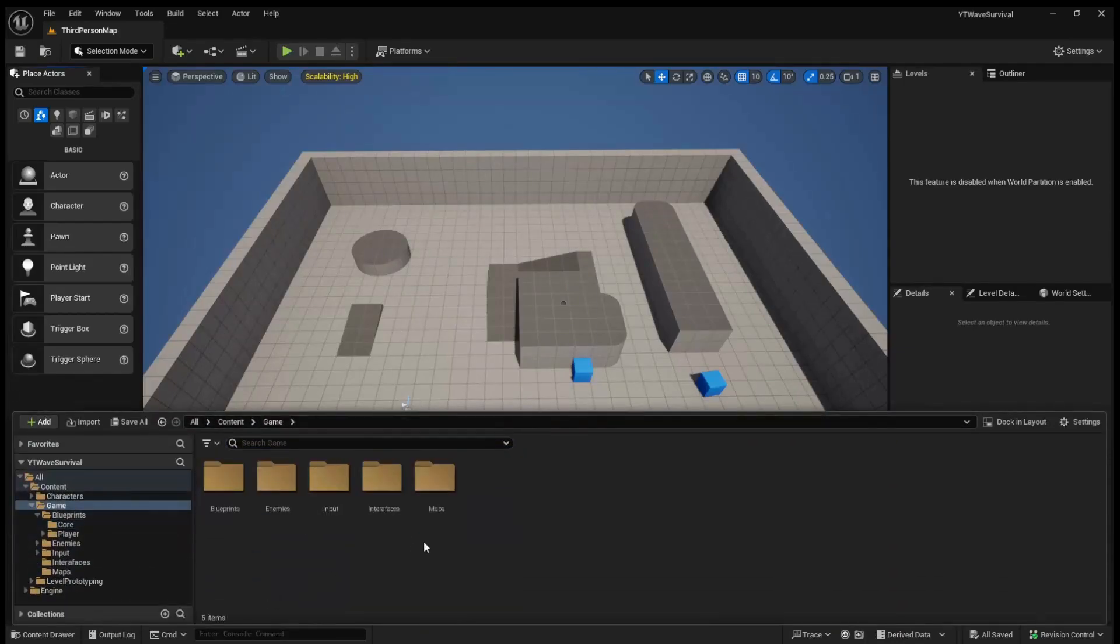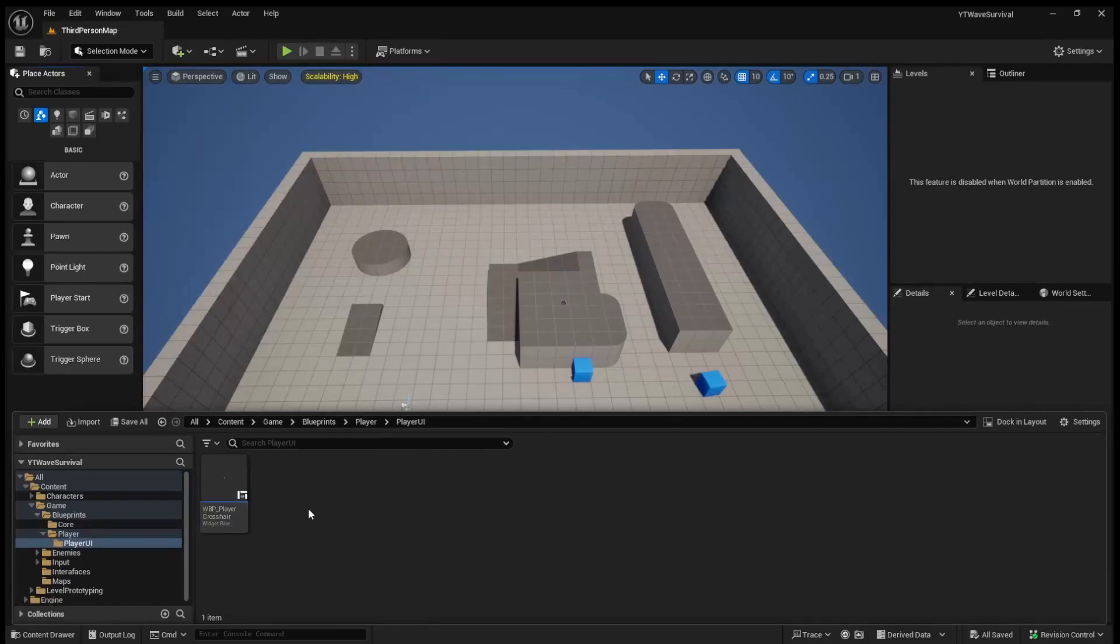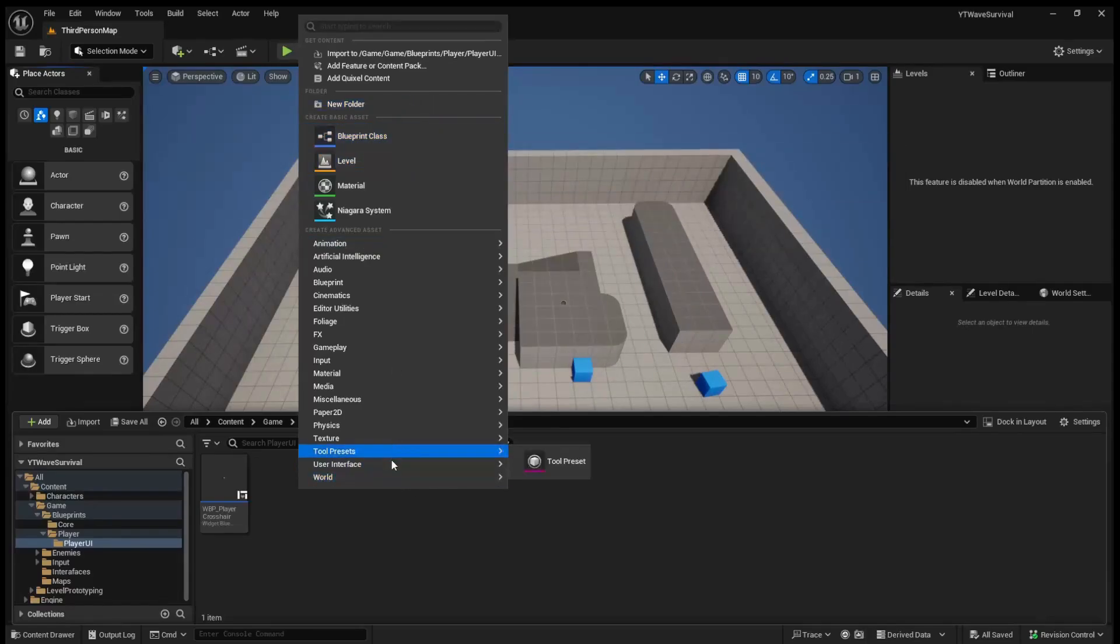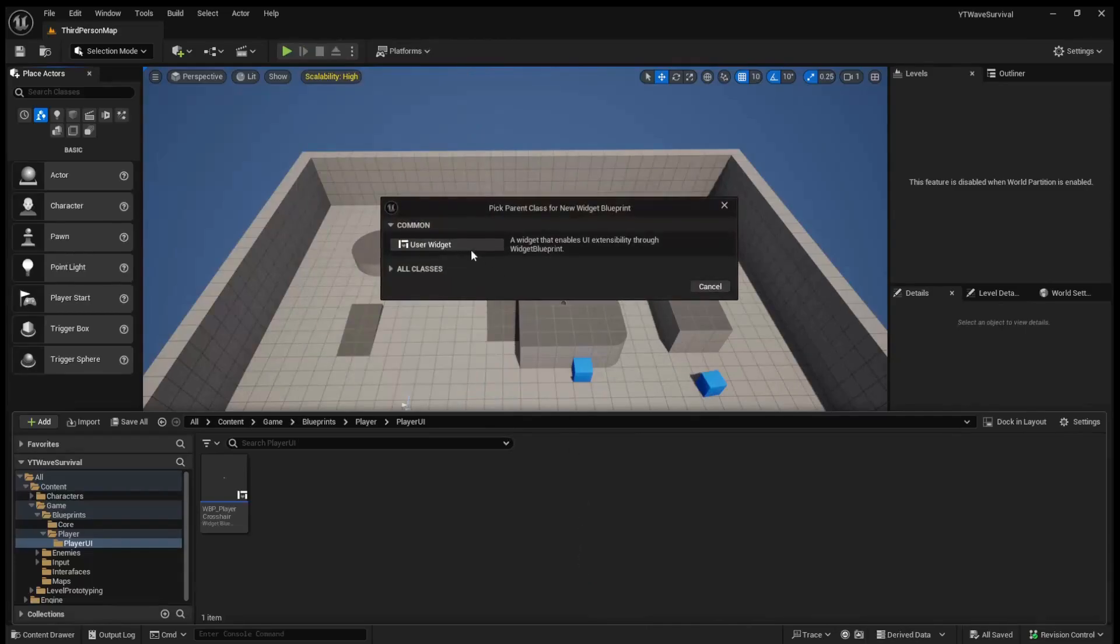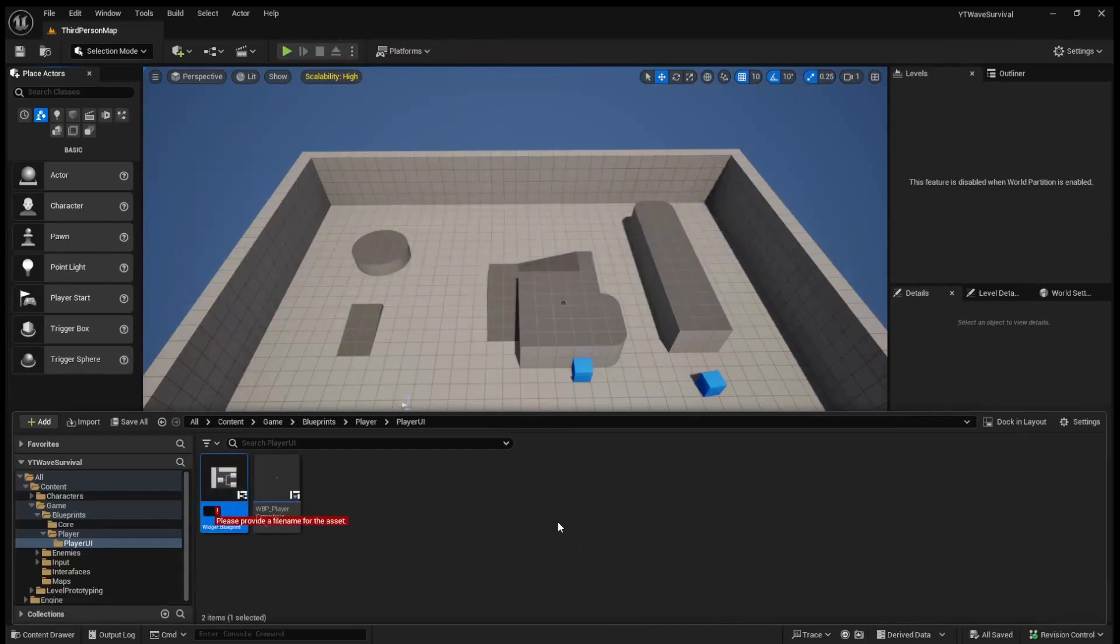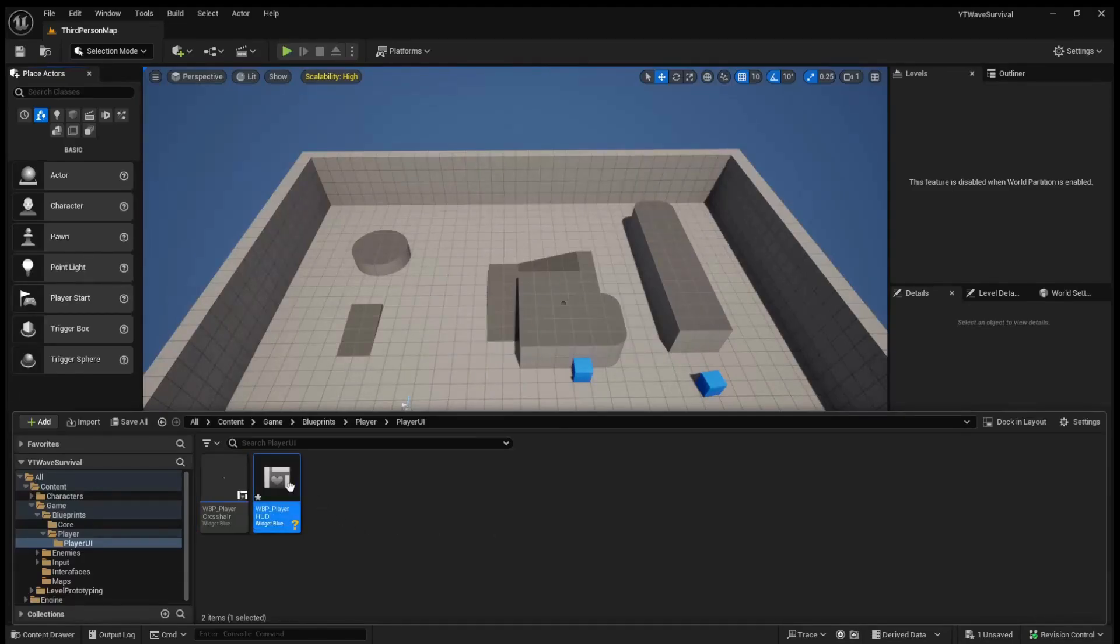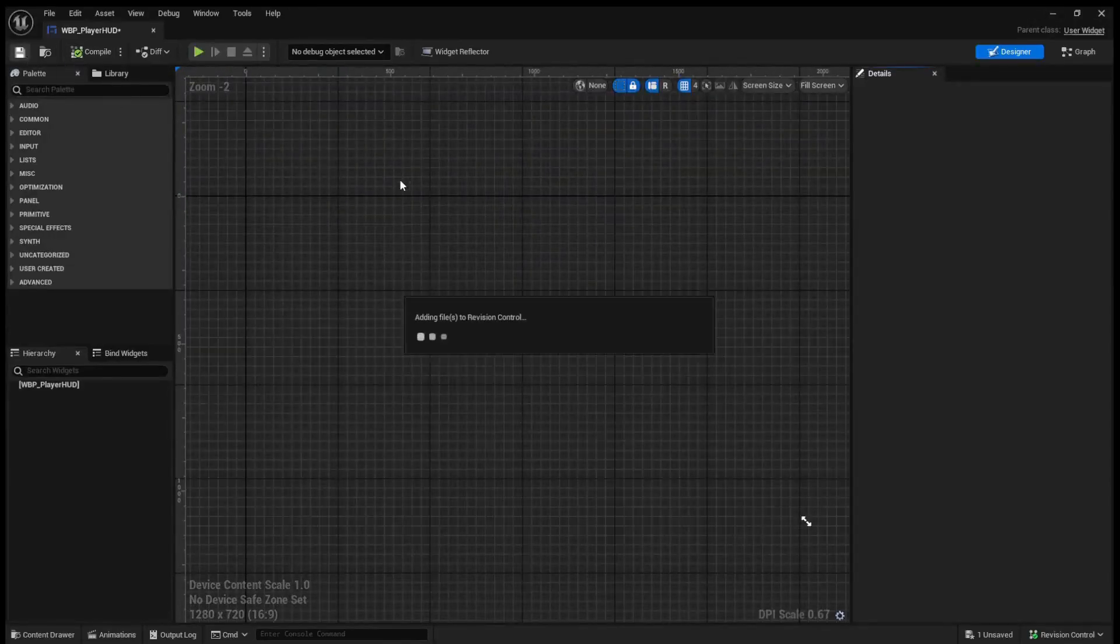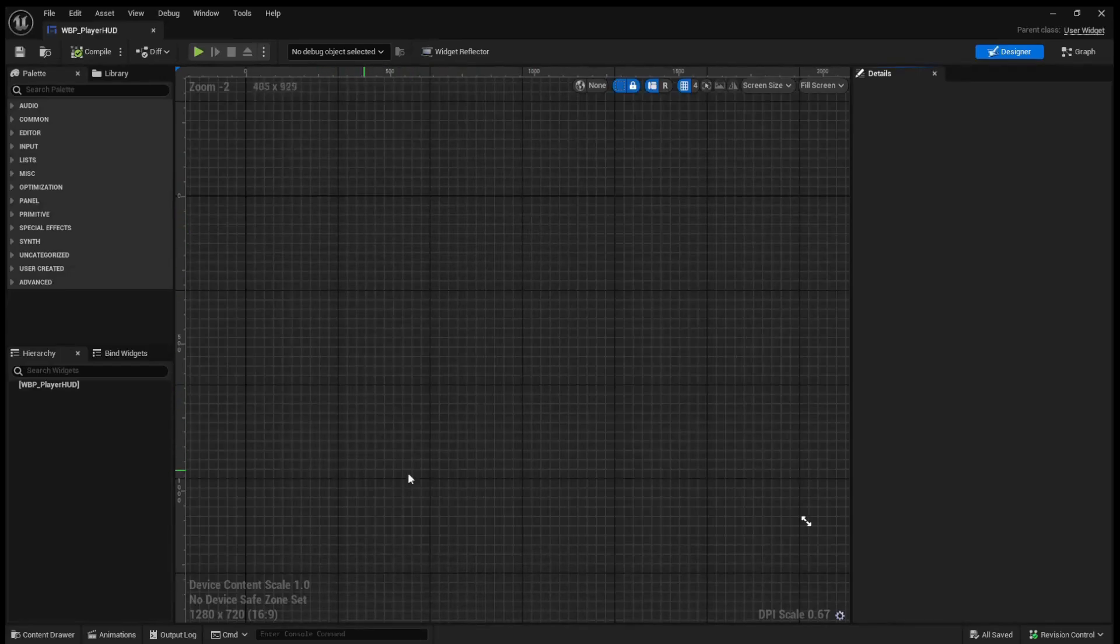We're going to come to our blueprints folder, come to our players folder, come to our player UI folder, and we are going to add a new widget. So we'll come to user interface, come to widget blueprints, user widgets, and we're actually going to call this WBP player HUD because in the future we're going to be adding more to this UI than just the waves. This is also going to be the UI that holds the health bar and whatnot.